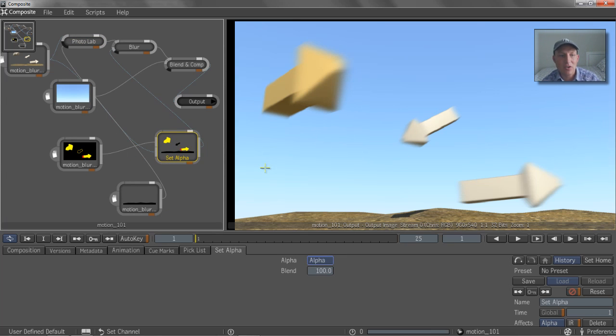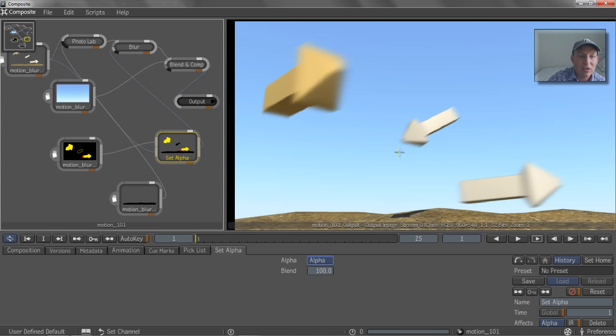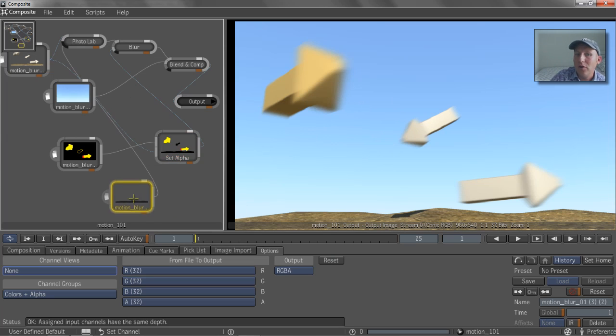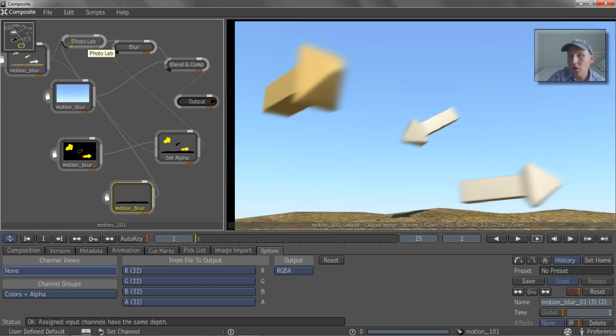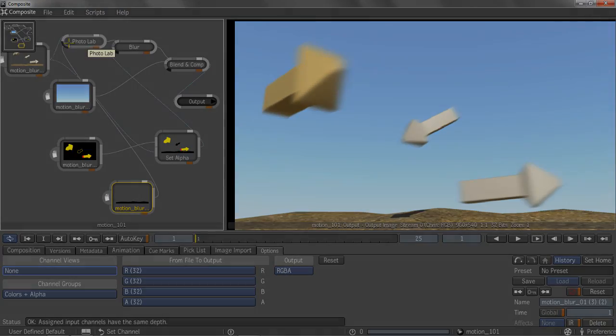So that's a quick overview of how to hook up the motion vector pass inside of Maya Composite using the trick of setting the alpha channel so that we can do that edge extend so it gives us that nice edge extend and using the disco mat to isolate where we're doing our Photolab-based color correction to only one of those arrows. And hopefully that makes sense to you guys and you find some value in it. Thanks for watching.